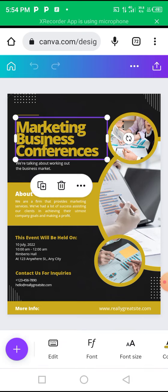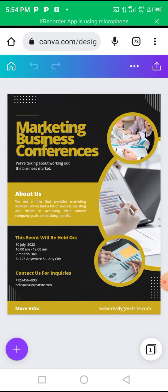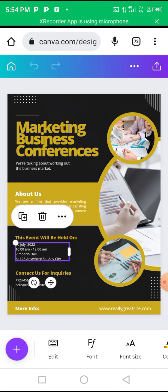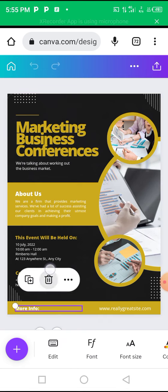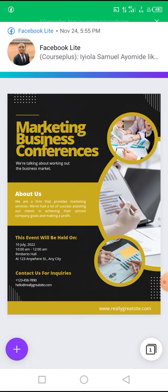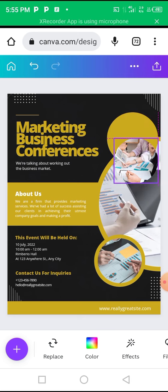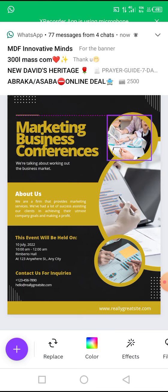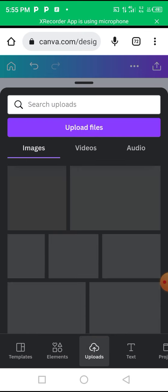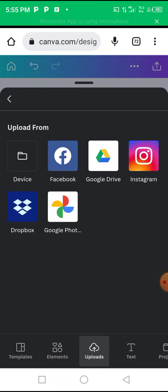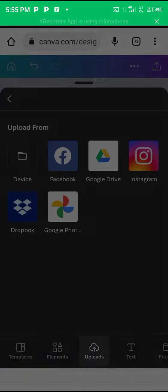Here is a flyer designed for you. All you need to do is click on the block of text and start editing. Just click on it and type in your text. If there's any element you don't want, you can just click on it and delete it. You can also insert your own pictures by clicking on the image, removing it, and inserting a new picture. Click the plus sign, then click on Uploads, then Upload Files, then Device, and you'll be taken to your smartphone storage where you can select and choose the picture you want to upload.